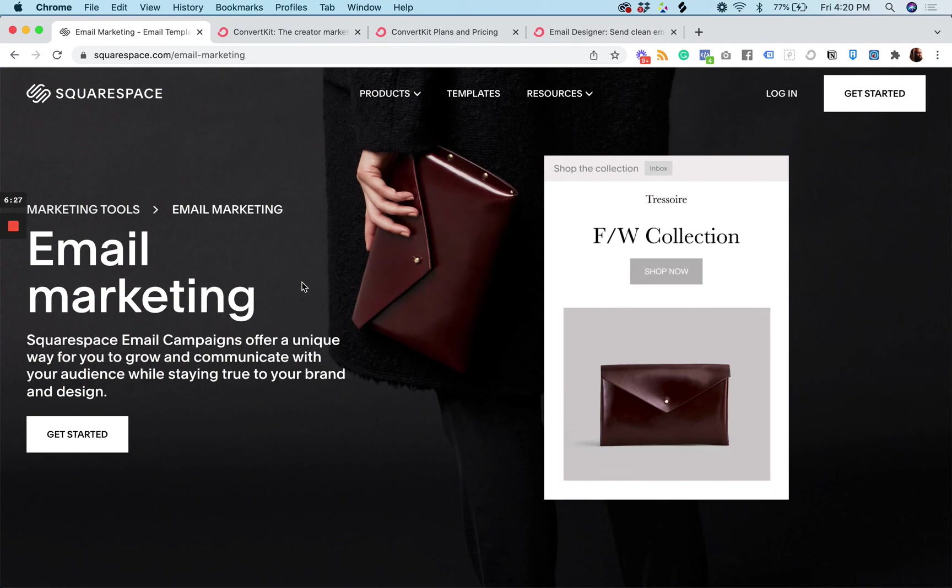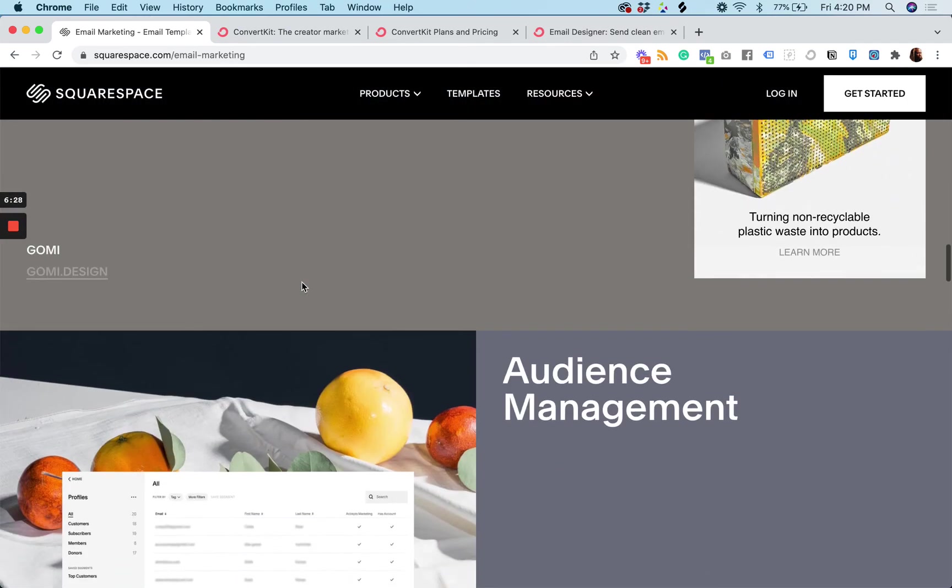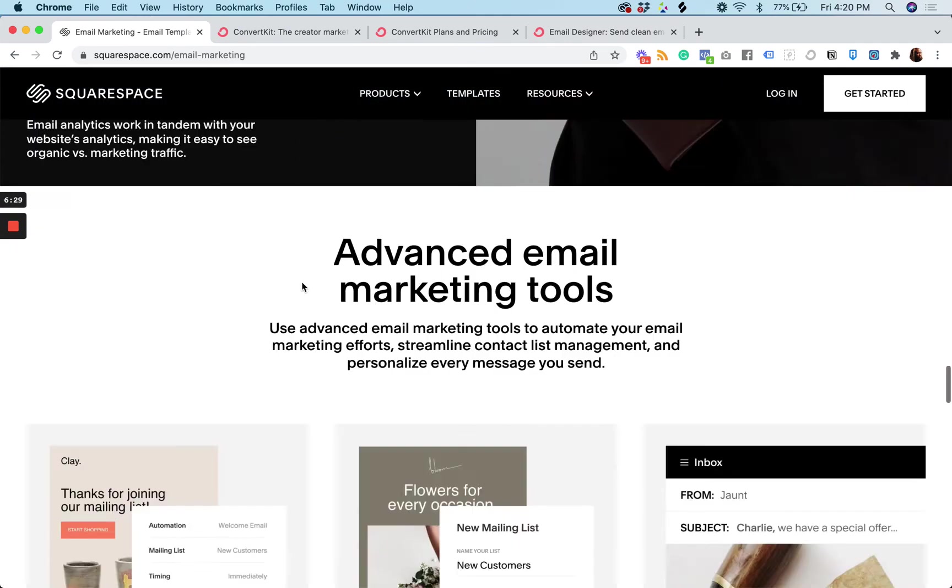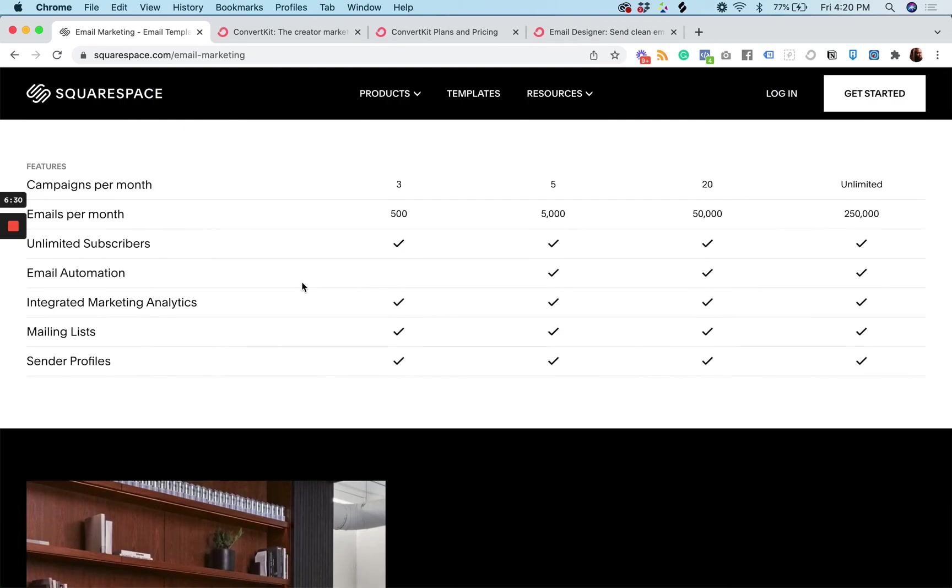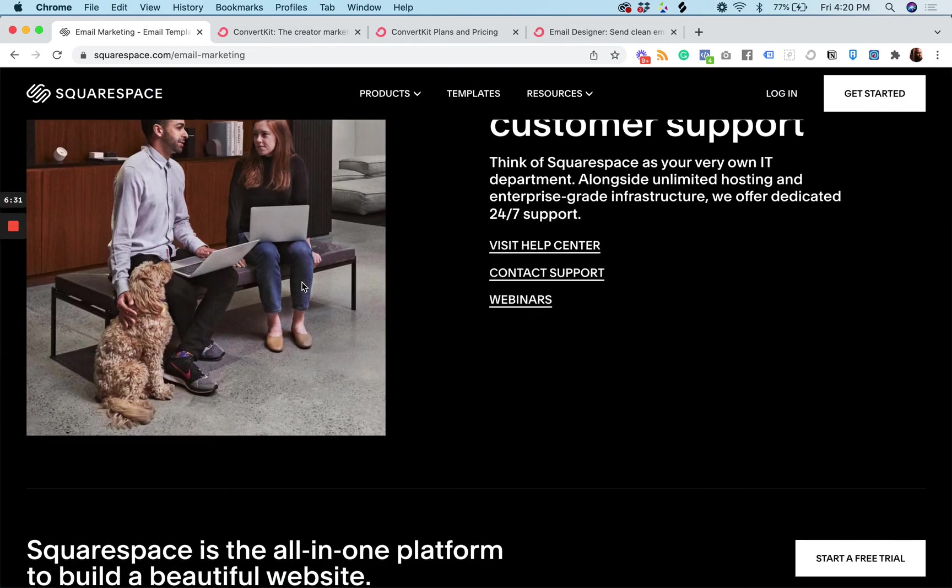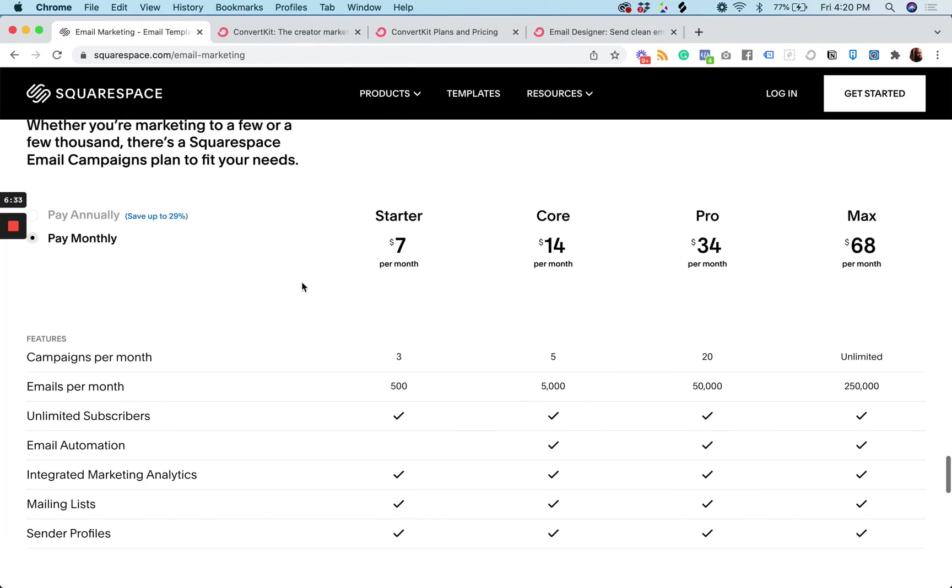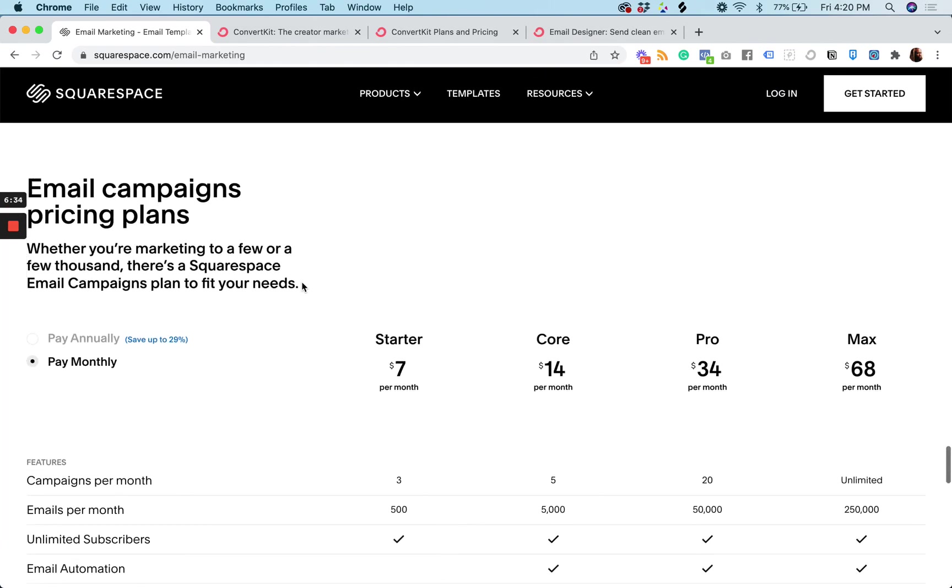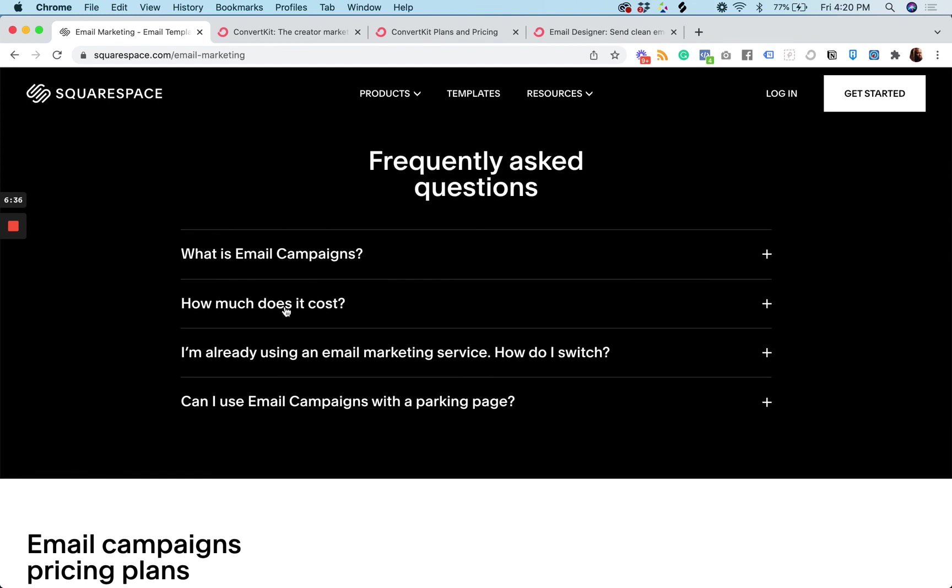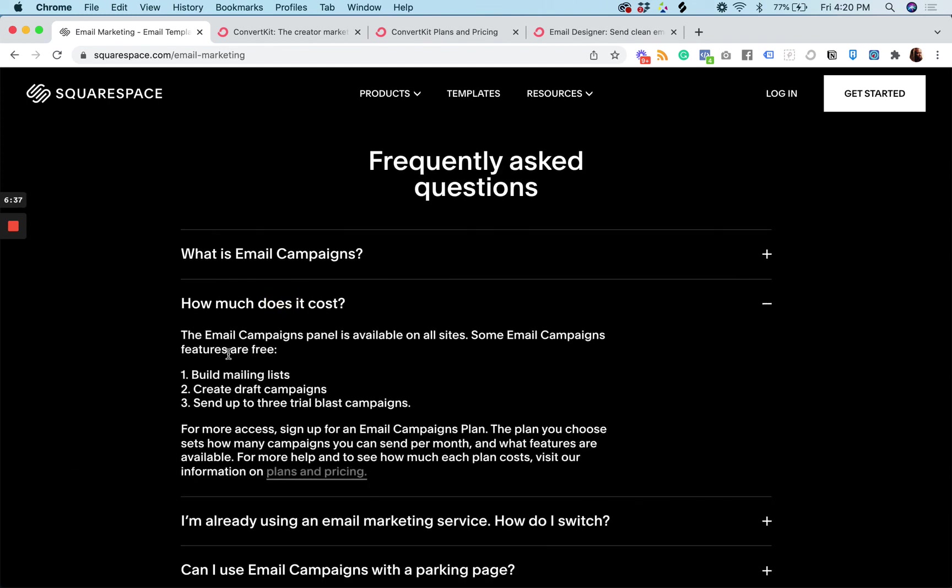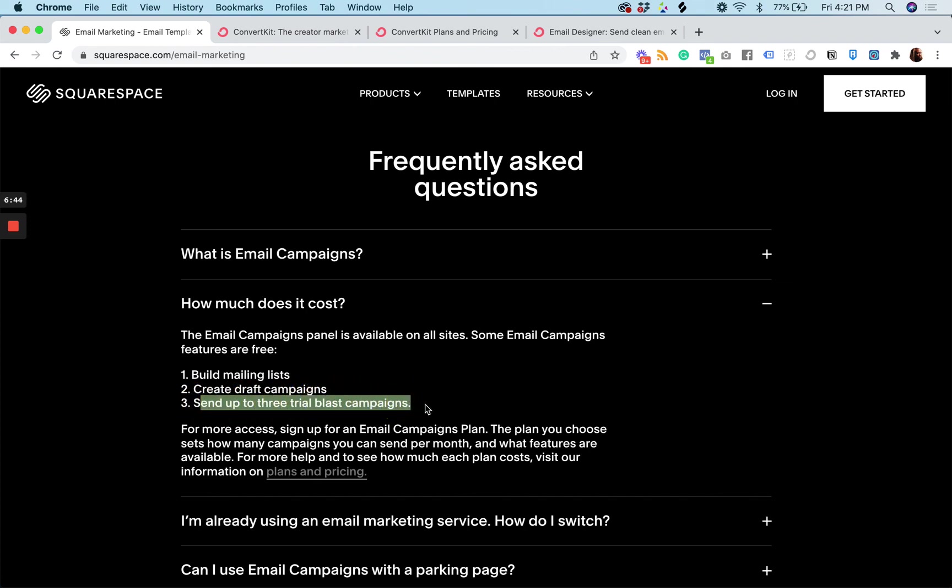I think maybe there's like a free period. Maybe there's like some you could try. Okay. You can send up to three trial blast campaigns. There you go.